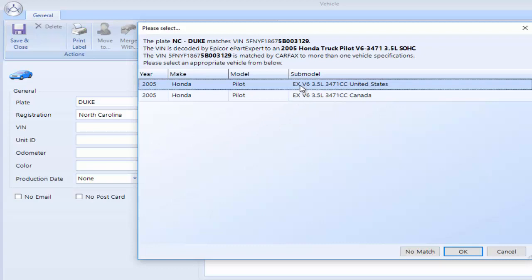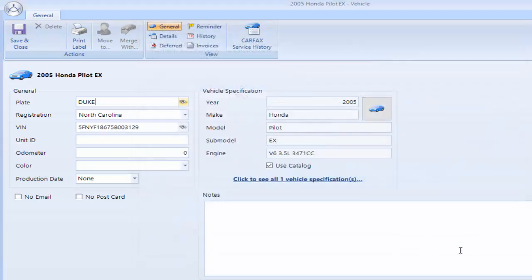Clay has a Honda Pilot. It gives me the VIN number, the engine, everything here. So I select the truck. I click OK. It fills in the VIN, Year, Make, Model, Submodel, Engine.